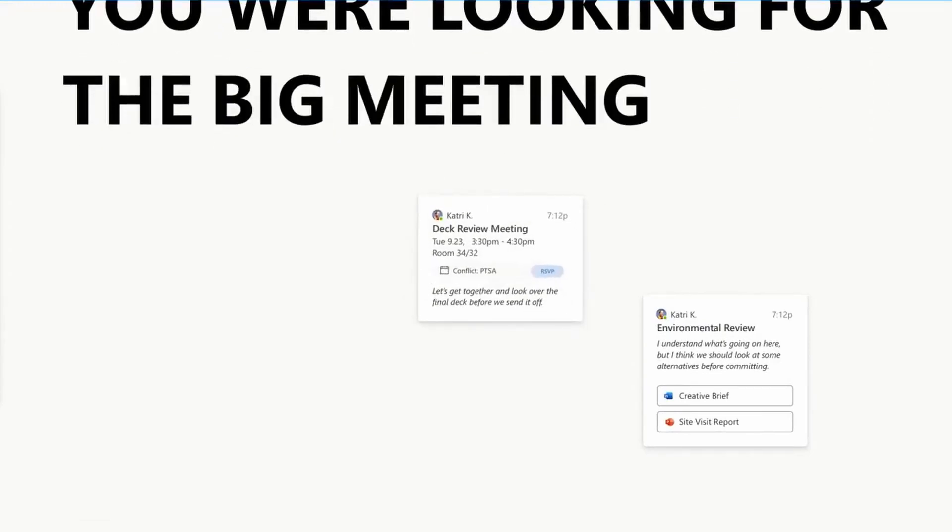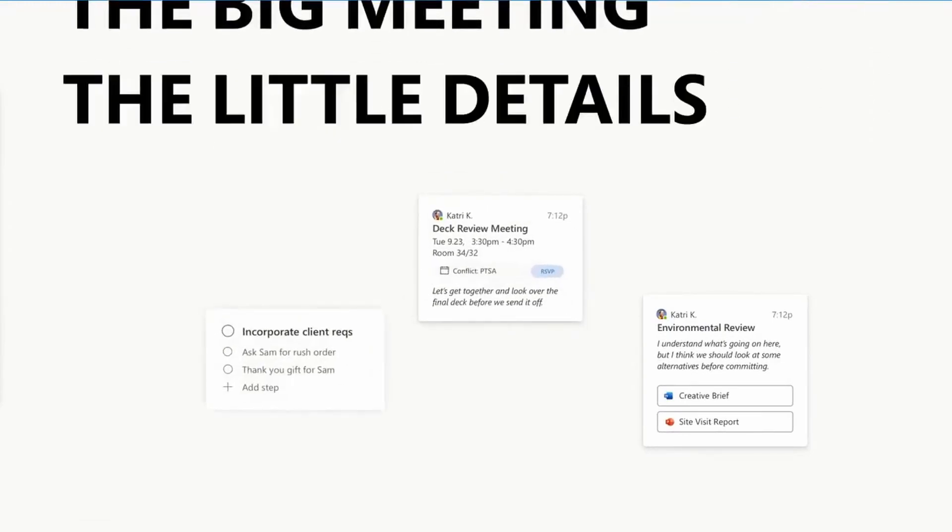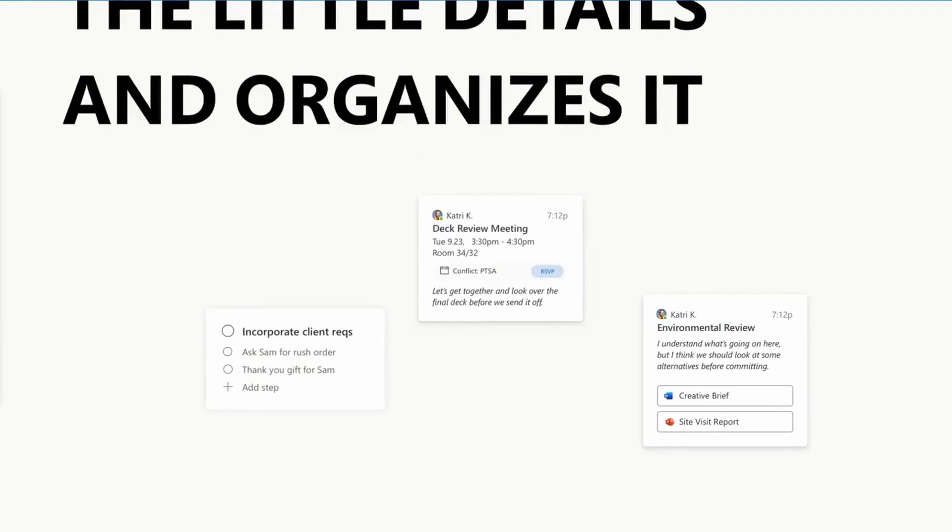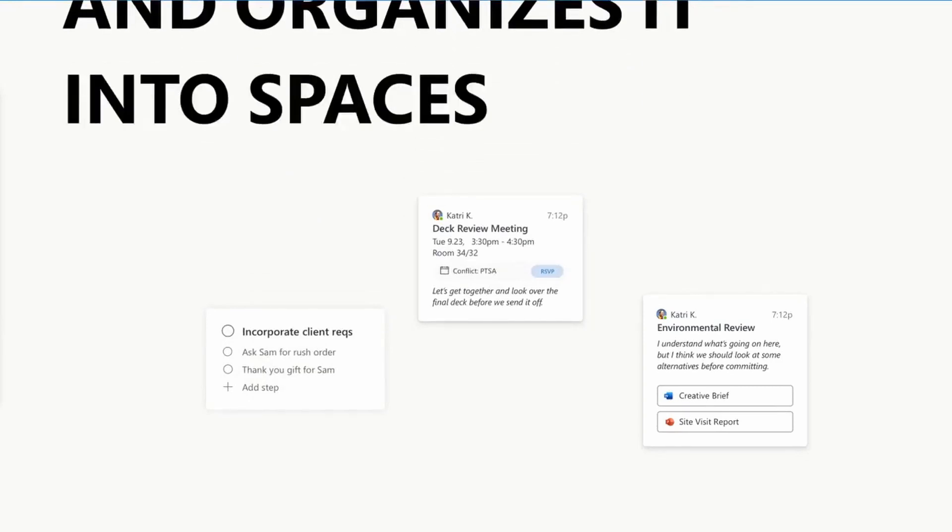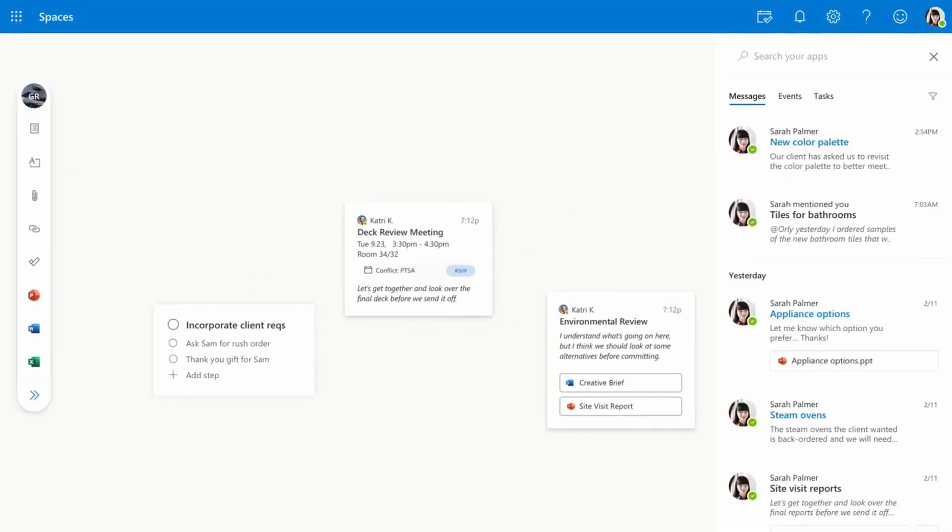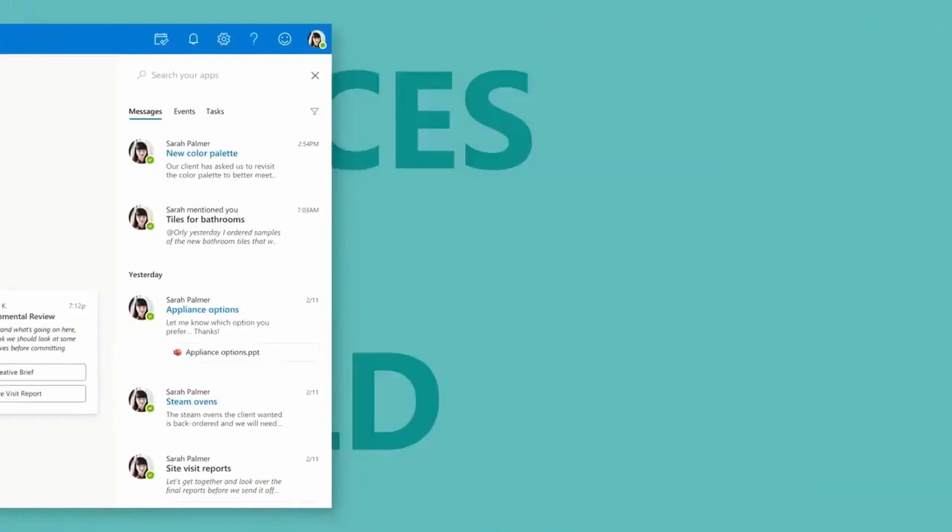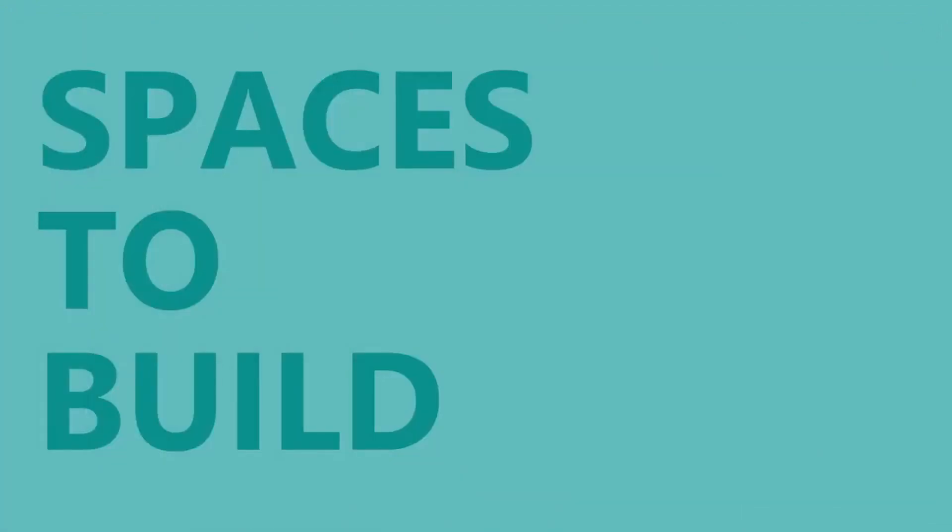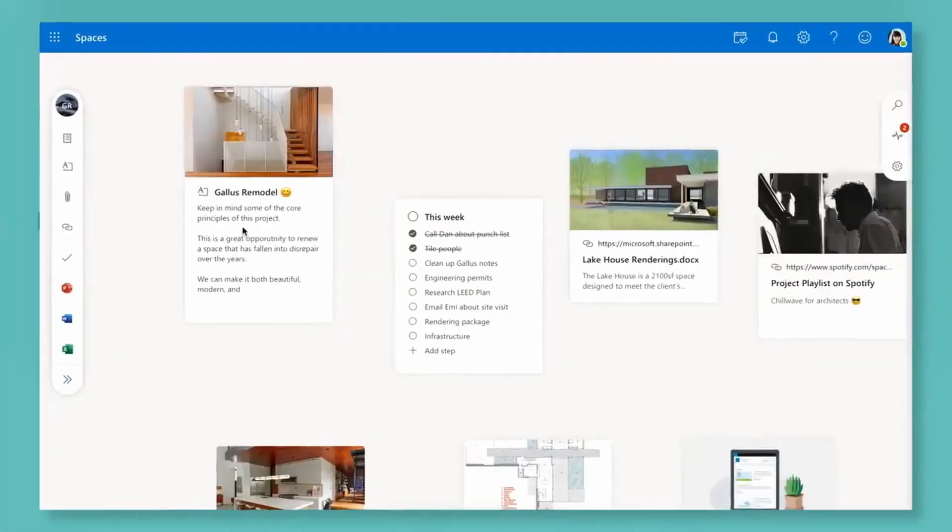This is our first look at a product called Microsoft Outlook Spaces. It's a project management tool which is built into Microsoft 365 and it seems to tie together all of the Microsoft 365 services that we already have.